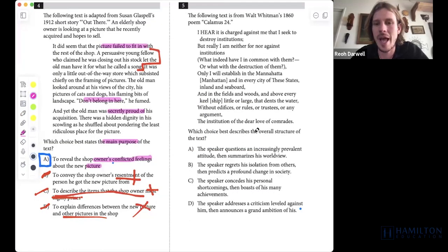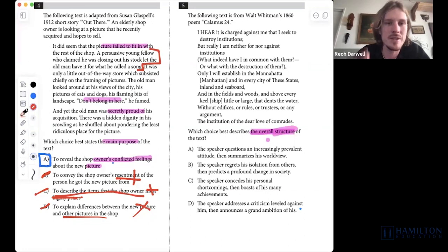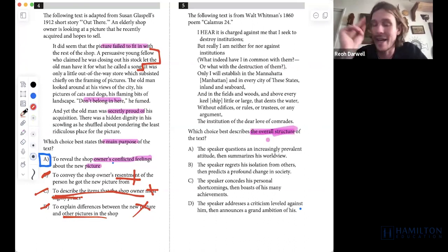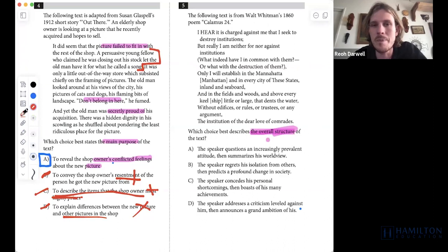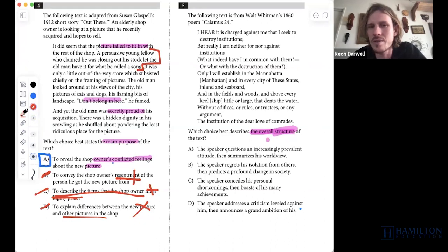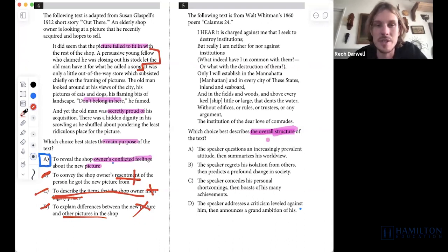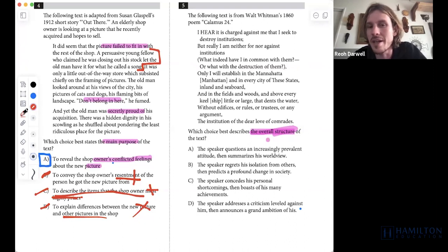For question five, we have a structure question about a poem — not what it means, just how it is structured. The poem reads: 'I hear discharged against me that I seek to destroy institutions, but really I am neither for nor against institutions. What indeed have I in common with them, or with the destruction of them? Only I will establish in Manhattan and in every city of the states, in fields and woods, and above every keel that dents the water, without edifices or rules or trustees or any argument, the institution of the dear love of comrades.'